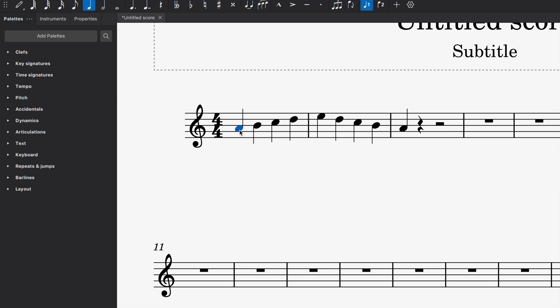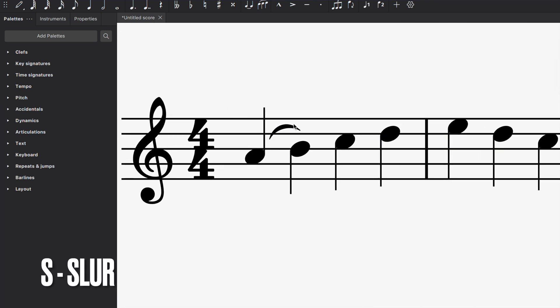I'm going to click on the beginning note on the A and my favorite shortcut for doing slurs that's really easy is just pressing the S button and you could see already that I have the slur already marked in.